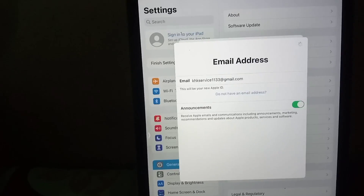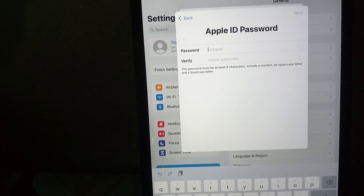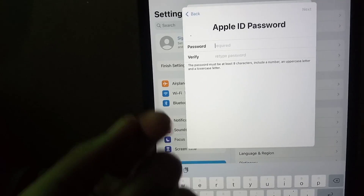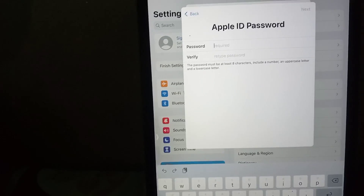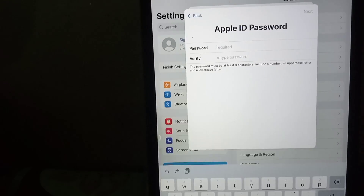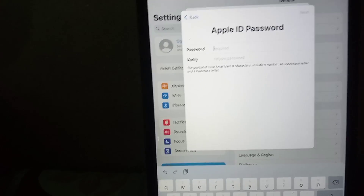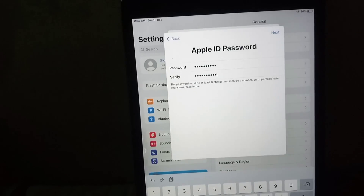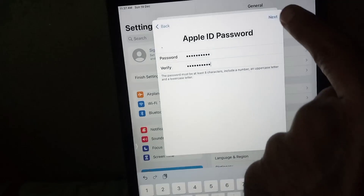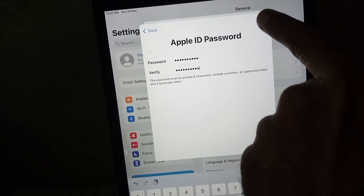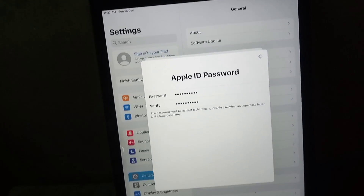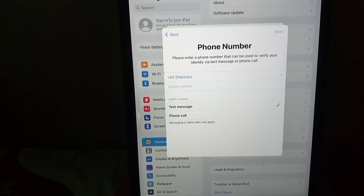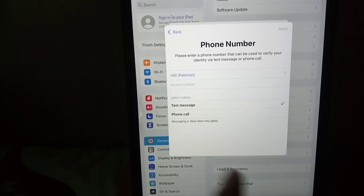Wait a few seconds. Now enter your password. The password must start with a capital letter and must include a special symbol — make it a strong password. Now simply tap on the Next icon.